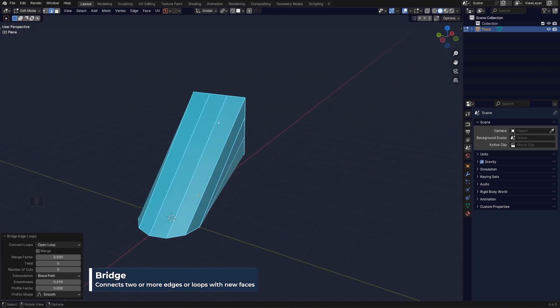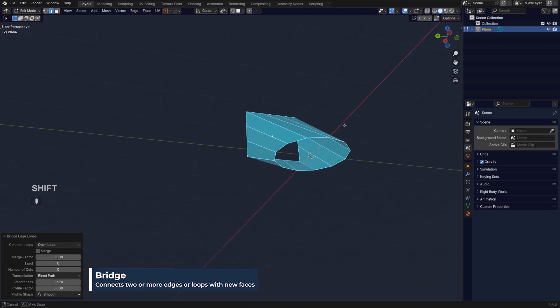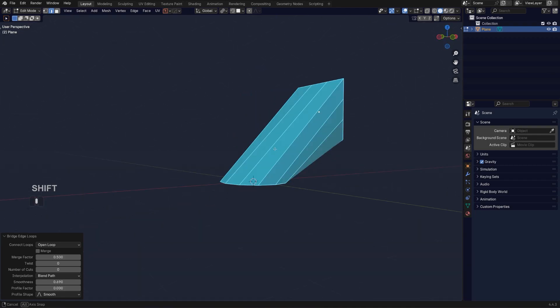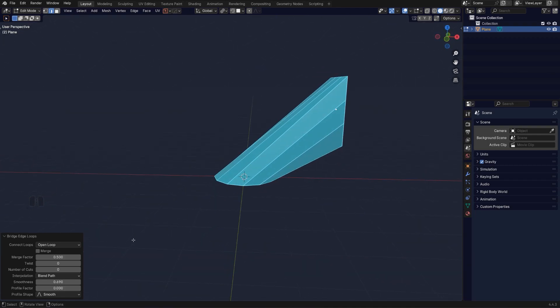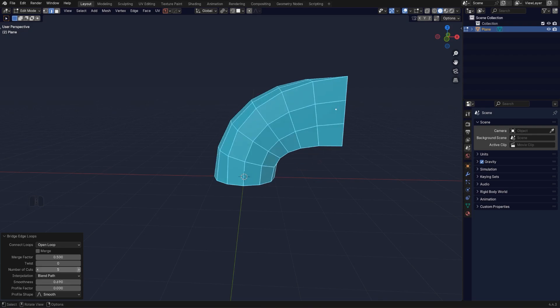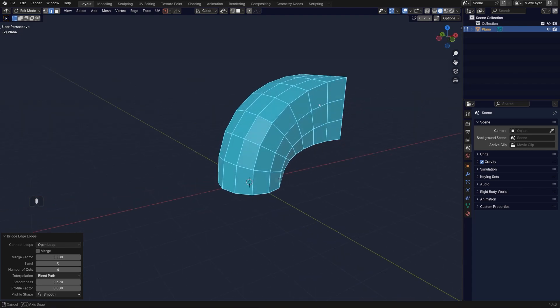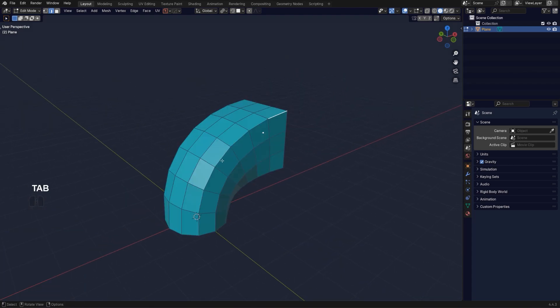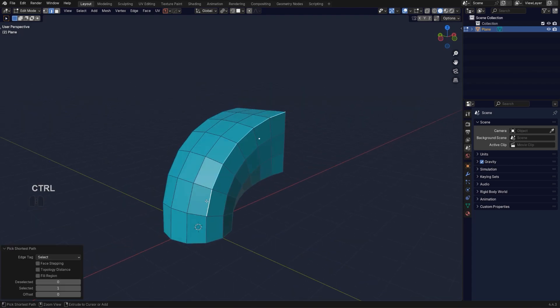And now you got this transition between a circle and a square, which is really cool. So if you're looking to create some really precise shapes for sub-D, this could be extremely interesting. Now I can, for example, do something like that.